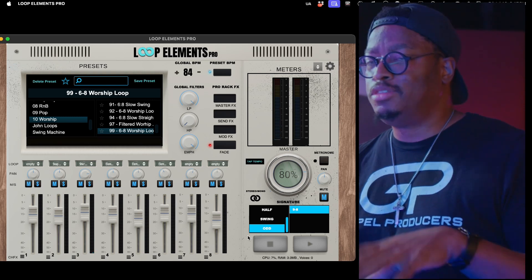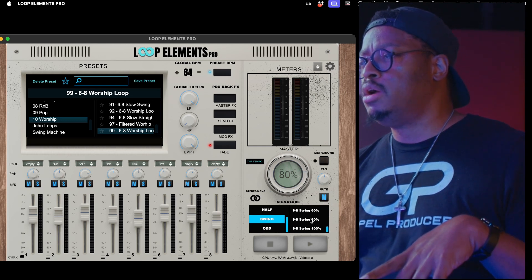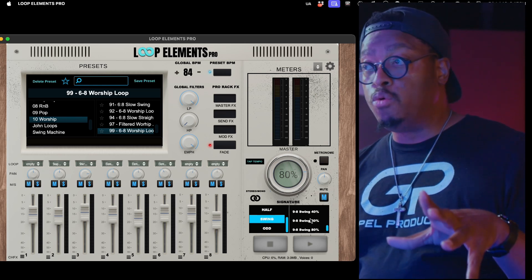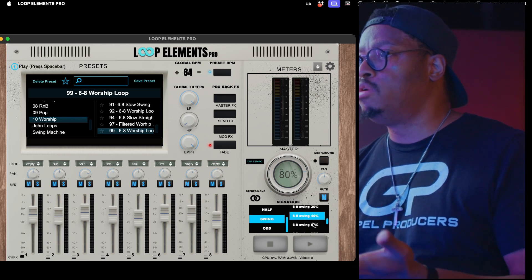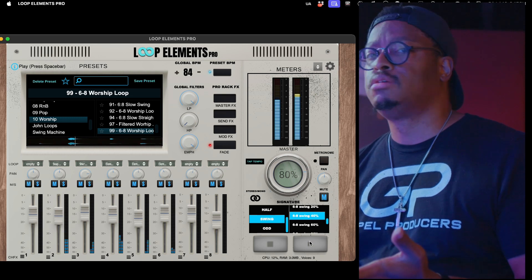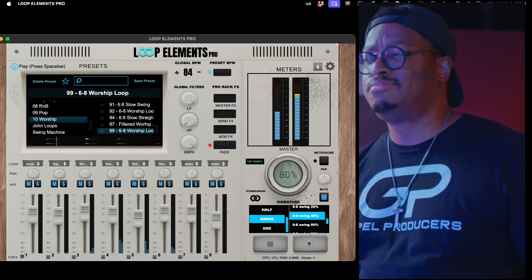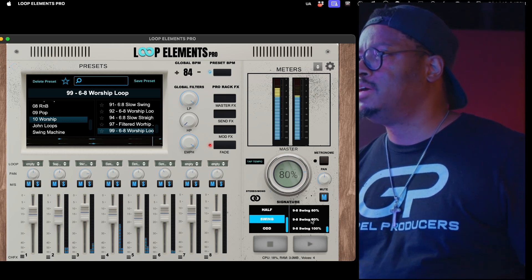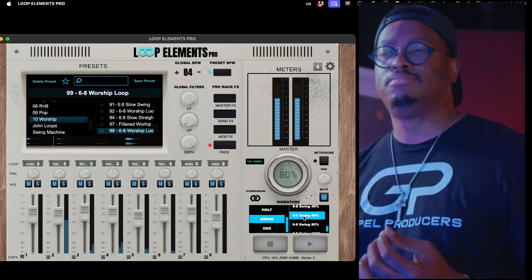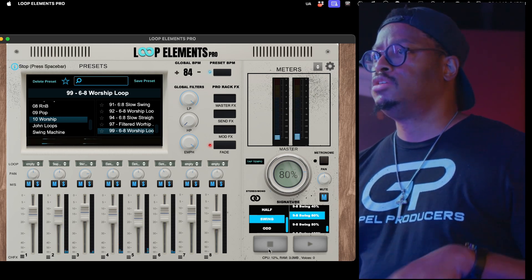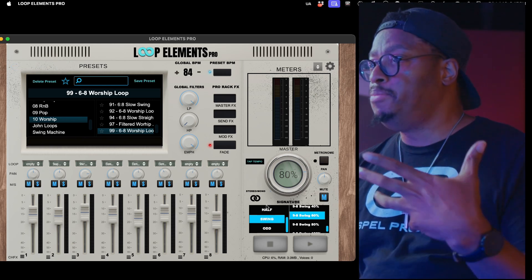Now you have nine-eight for those who like that kind of vibe, and you can even swing the nine-eight. The swing isn't just set to four-four — you can swing six-eight too. So let's take that same loop, let's go six-eight with a 40% swing. Swing just changes everything. Or let's go nine-eight with a 60% swing — it just changes the entire game. Those are some new features added in with the swing, the BPM, and all of those things.